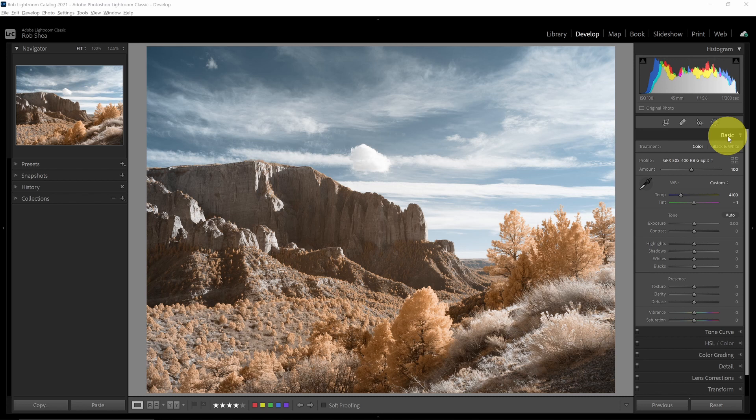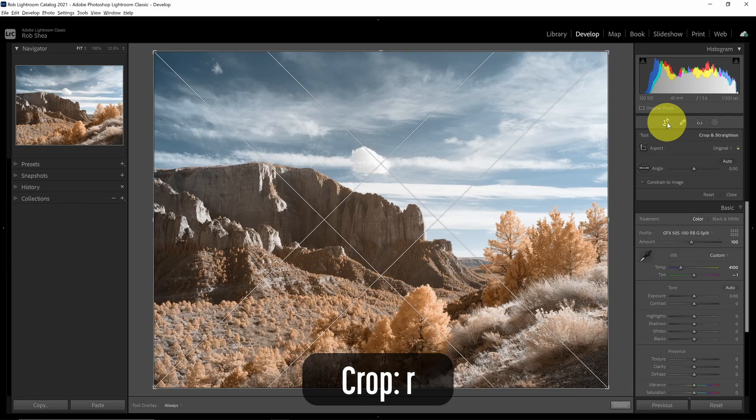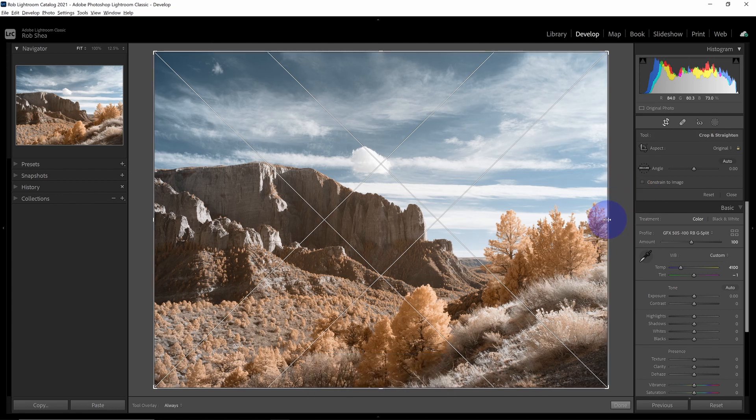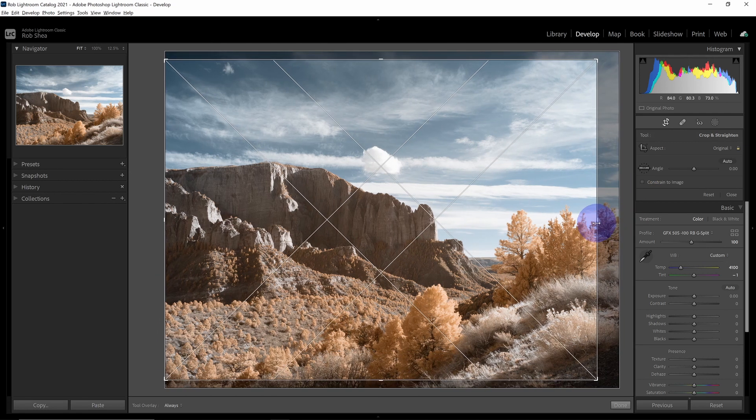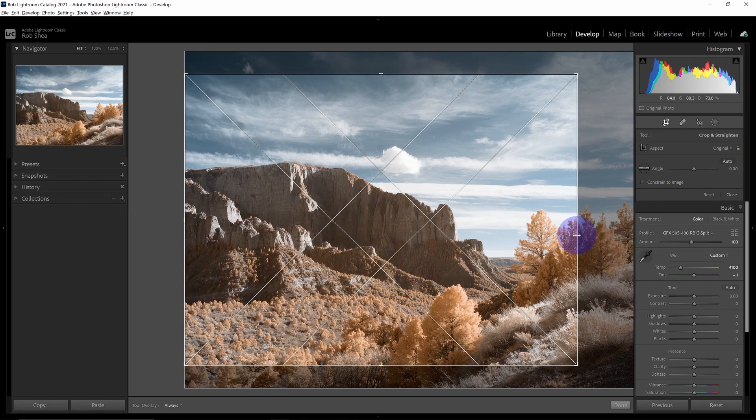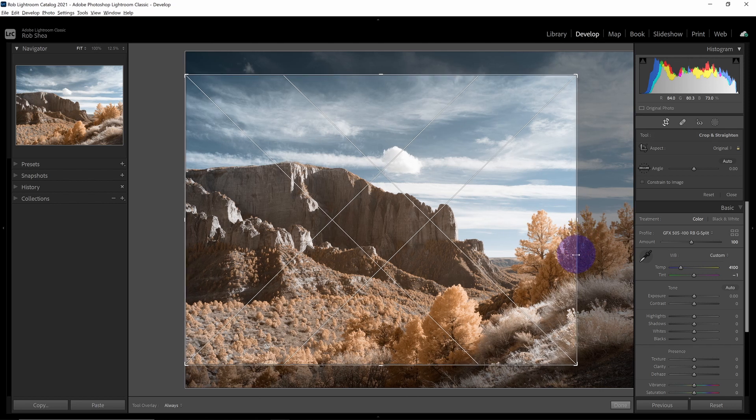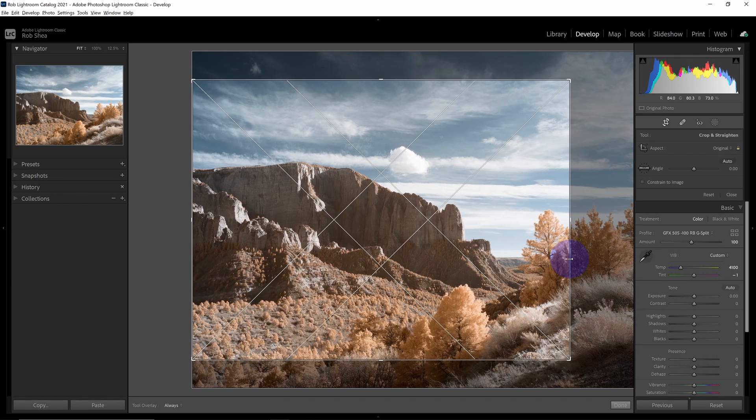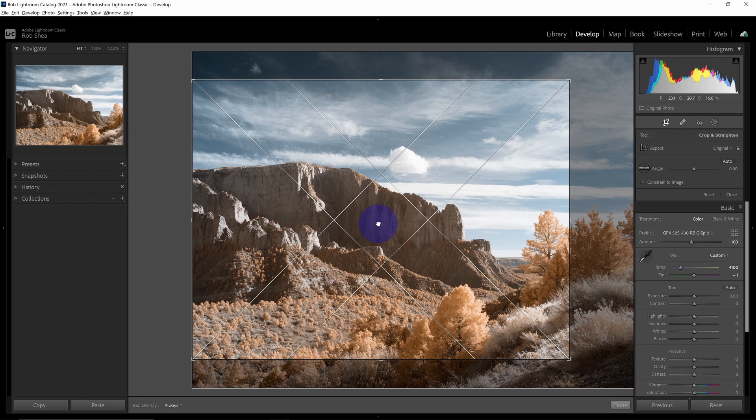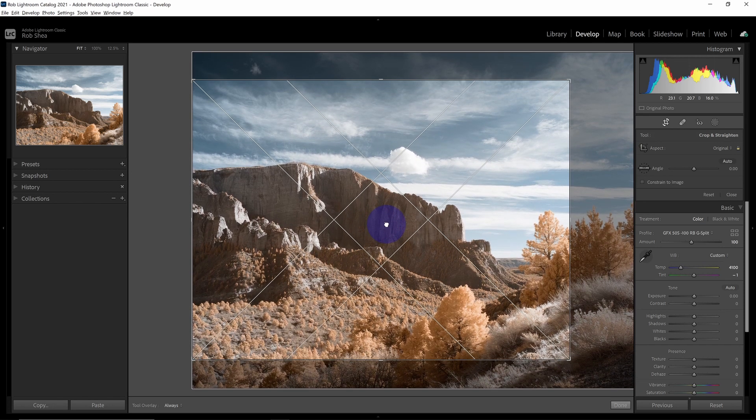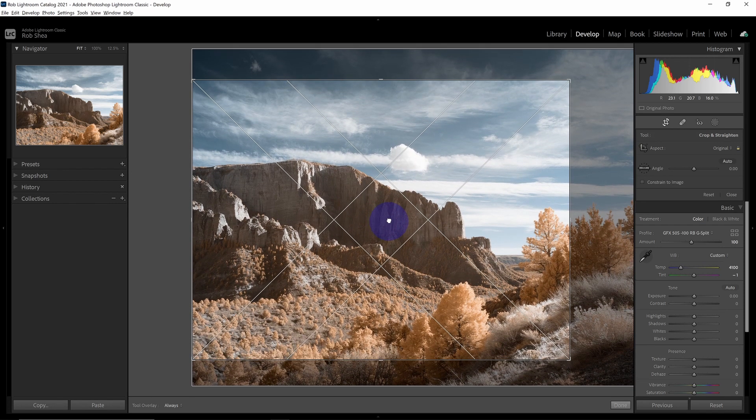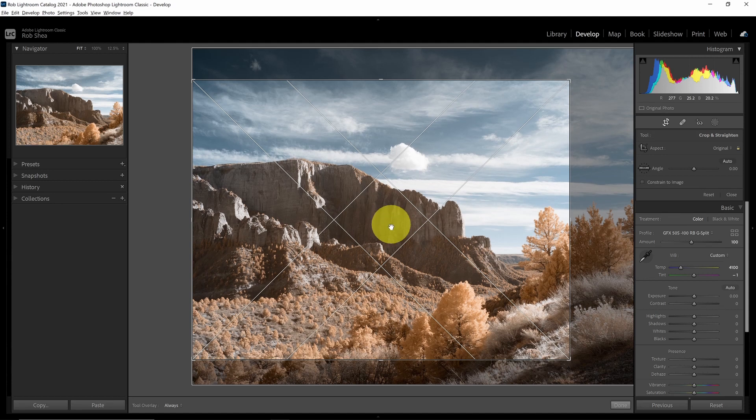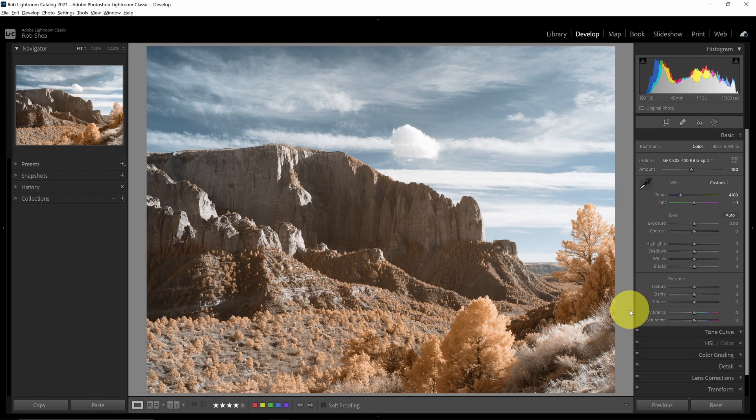The first thing that I'd like to do is to crop the image. So I can use the crop tool here or I can click the R key to bring up the crop tool. I'm going to bring in the right side here to focus a little bit more on the rock face, what I'm more interested in. Okay, that looks good. I can hit done or the R key and now I've finished my crop.